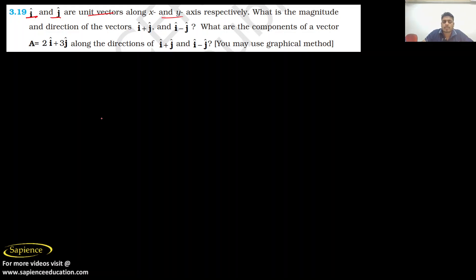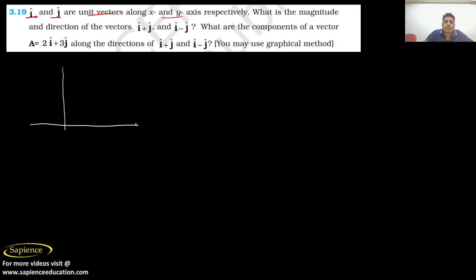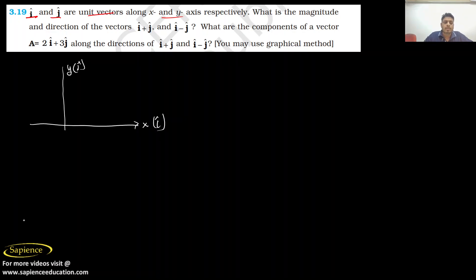Let us understand what they are asking. i-cap and j-cap are unit vectors along the x and y axes. If you draw the x and y axes, the unit vector along x is written as i-cap and along y is written as j-cap. The question asks: what is the magnitude and direction of i+j?